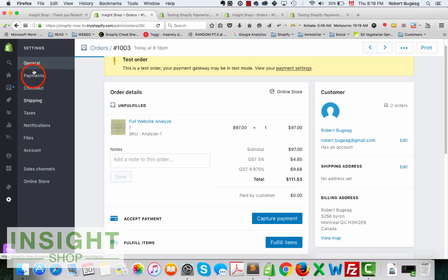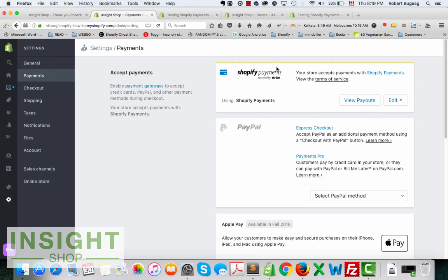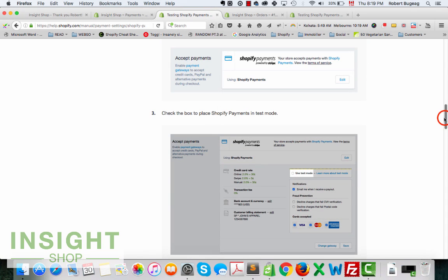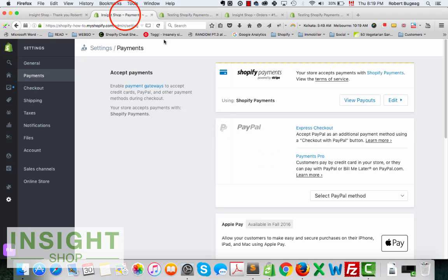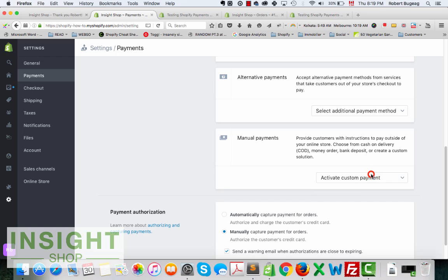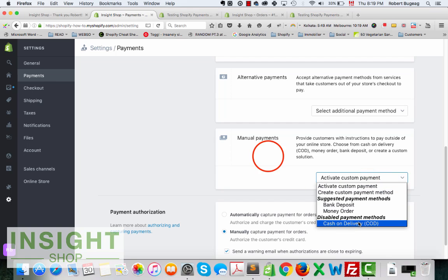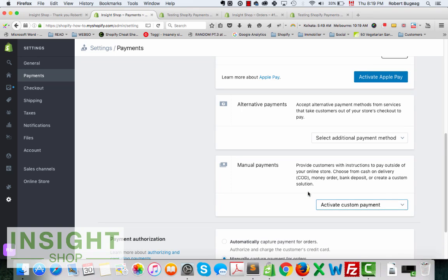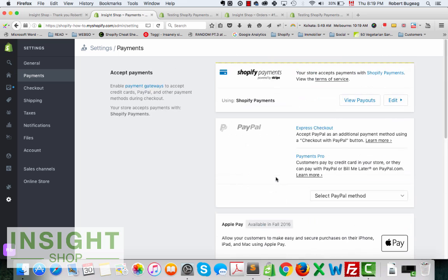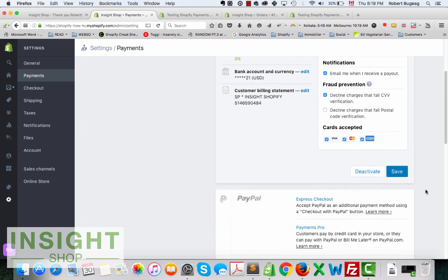Let's go back to settings again. You have two options. If you don't have access to Shopify Payments because you're not in one of these countries, you can use just the COD, the Cash on Delivery. You can just select it here, activate it and just specify that it's a test. Or your Shopify Payments, and obviously when you're done with testing just unclick the test mode and save it.